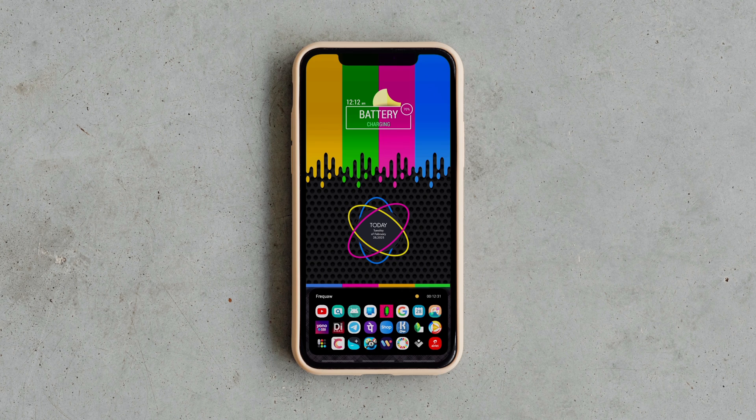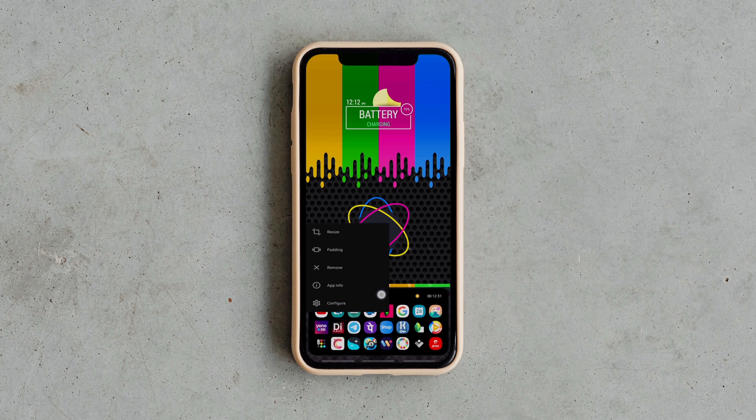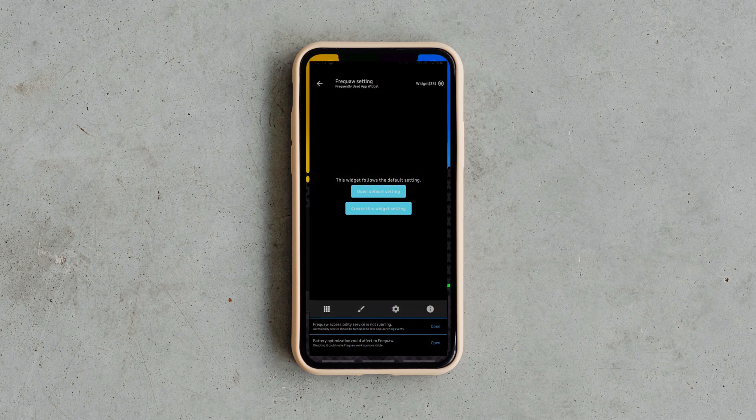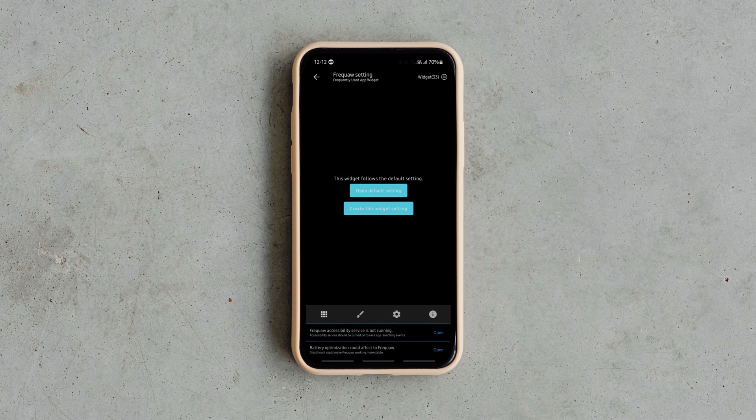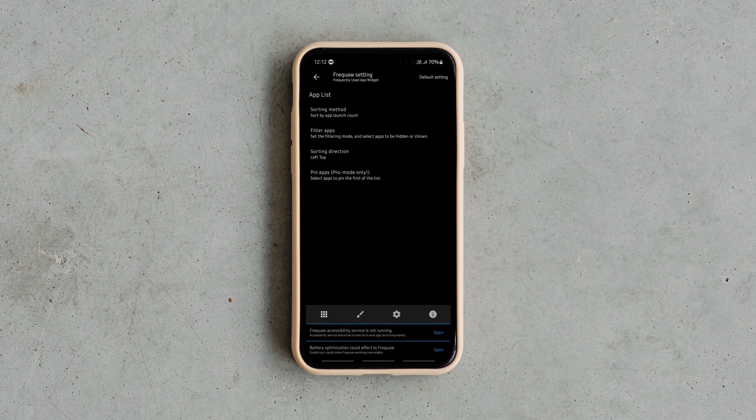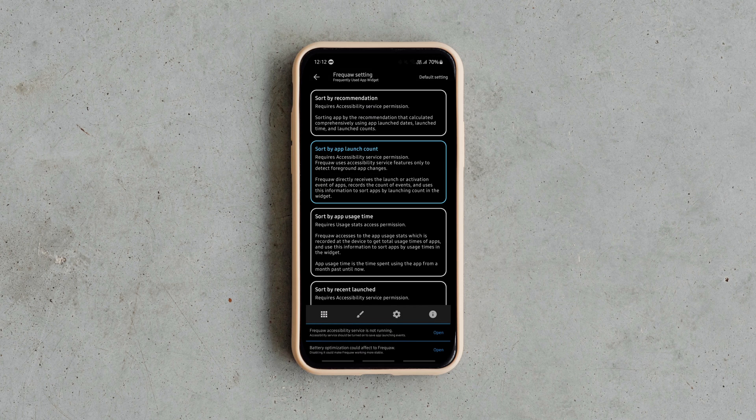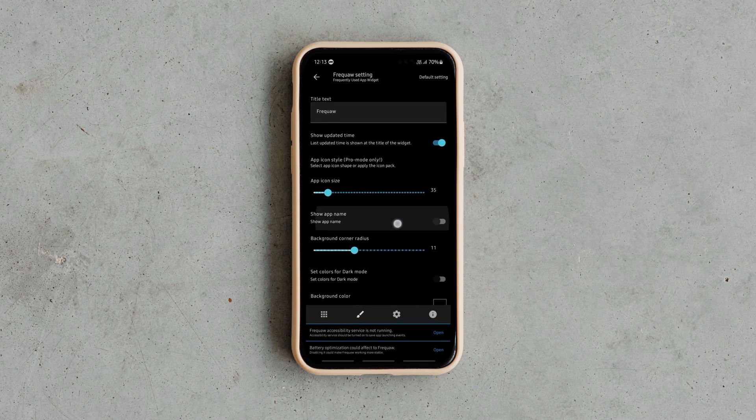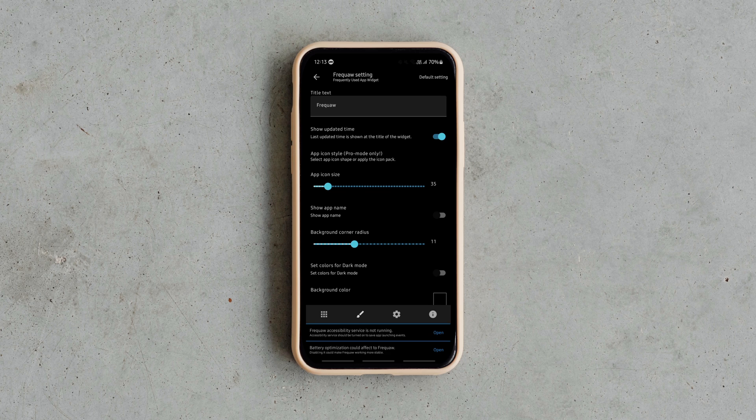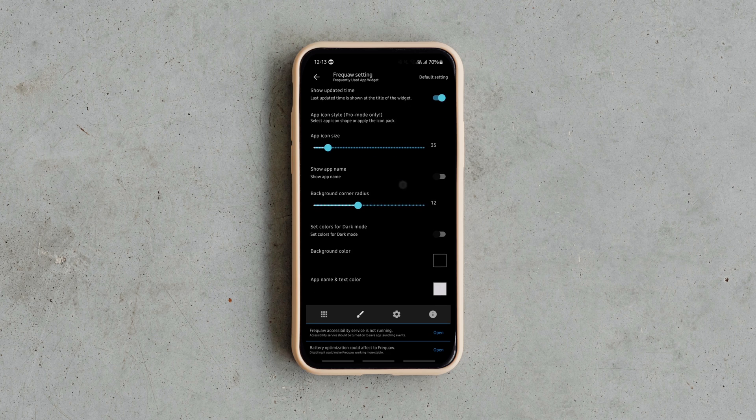You can also customize the widget's attributes including the widget size, icon size, background color, gap between icons and stuff. You can even filter or block any app that you don't want to be shown on the widget.